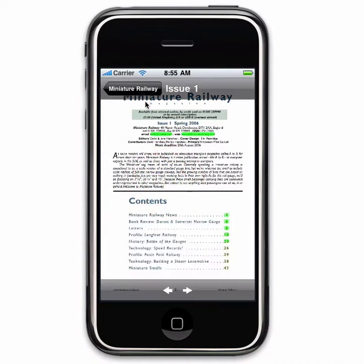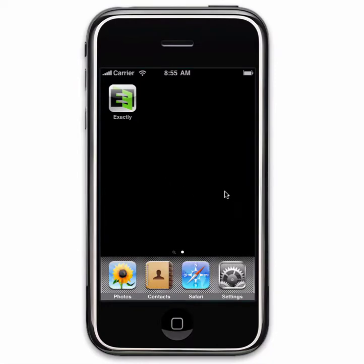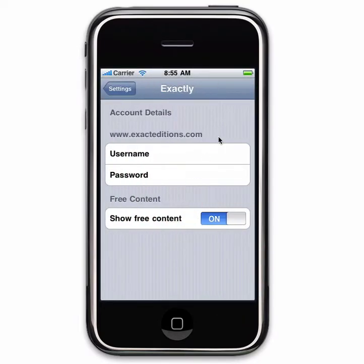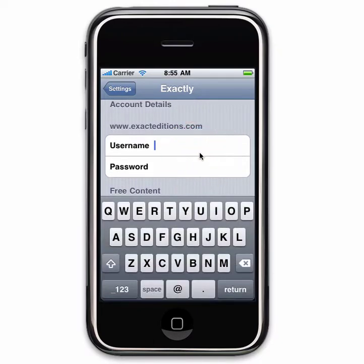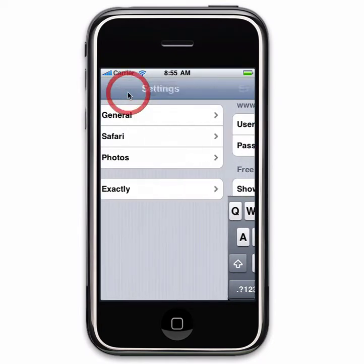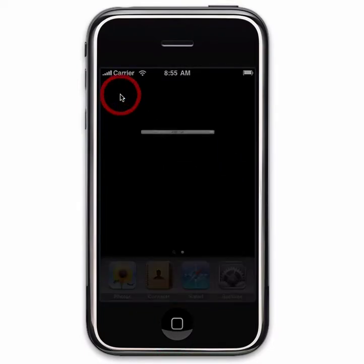What I want to show you first is that you may well have access to a trial account, which will give you a lot more content. If you do, you need to go to Settings and enter the username and password for the trial account. I'm going to use our monthly trial account and turn off the free content.